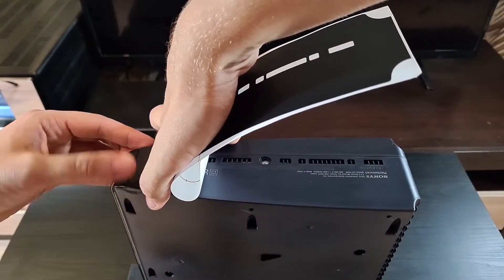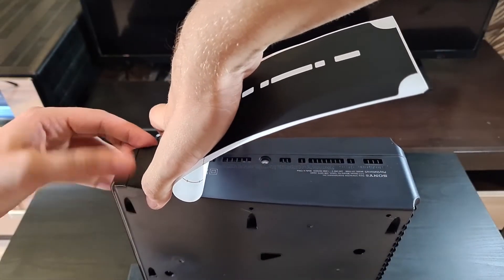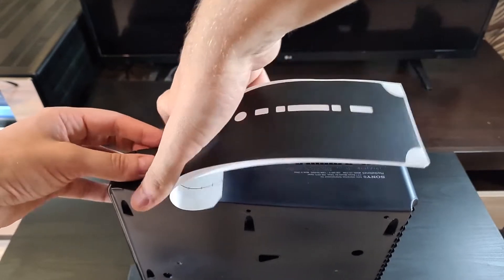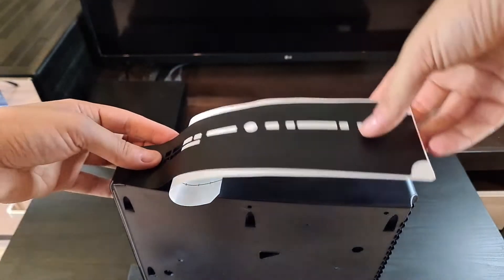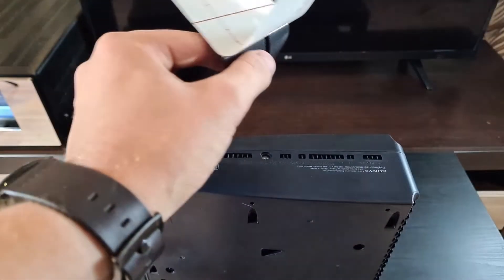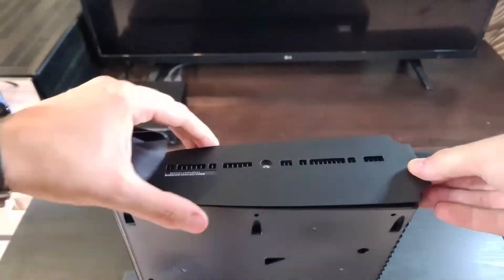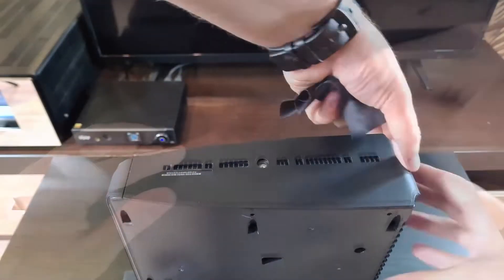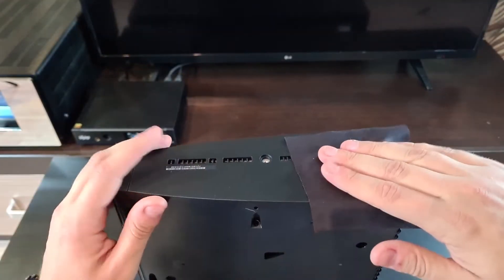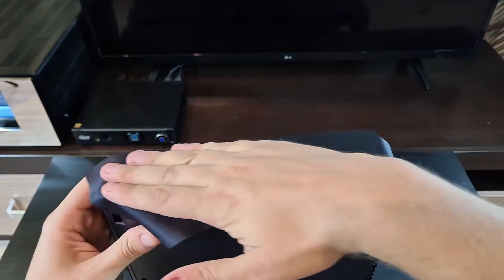Now the bottom of the console. This is very easy as well. Put some pressure on it at the end.